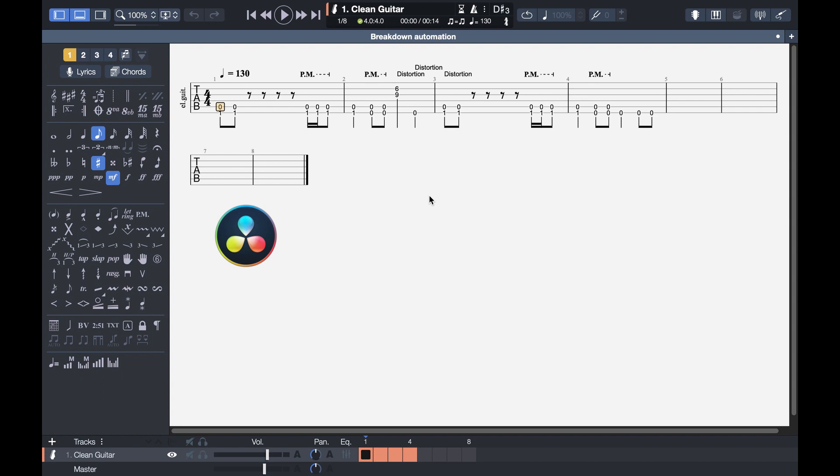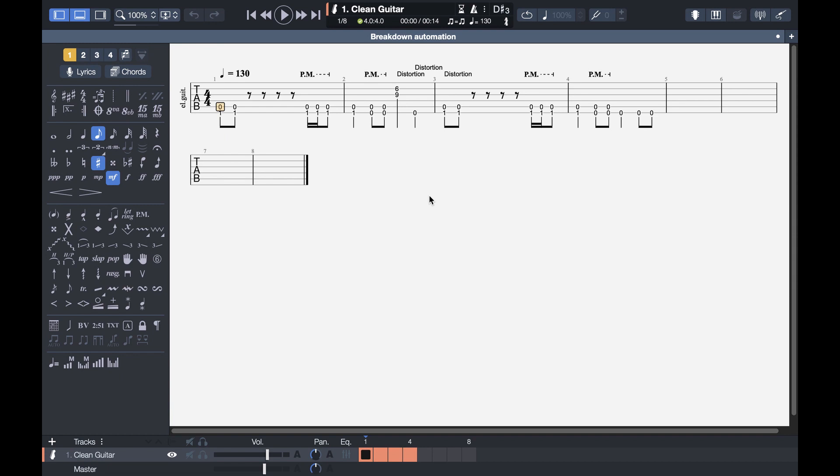And the other tab software is Guitar Pro 7. So I start in Guitar Pro. Everything I'm going to tell you today is just recommendations. You can tweak it to your likings, but this is how I would do it.